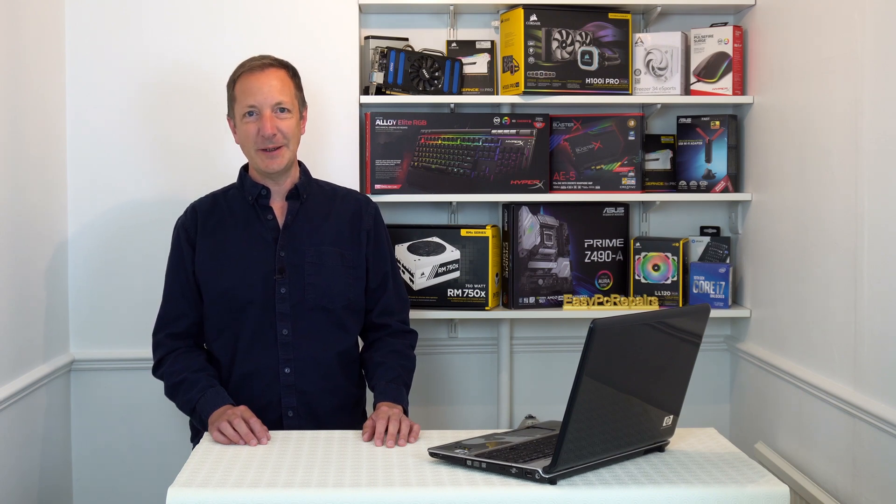Today I'm going to show you five things you probably didn't know you could do with Windows 10, so let's get straight into it.